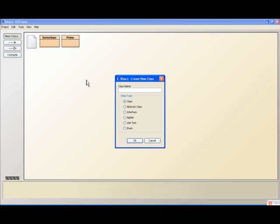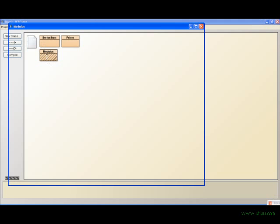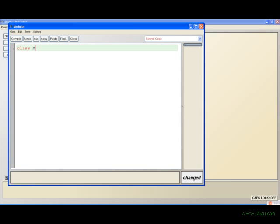This is going to be a really short video. I'm just going to explain the modulus operator to you. I'm going to create a class called Modulus and show you the basic functions of the modulus operator, what it can do and what it can't do.